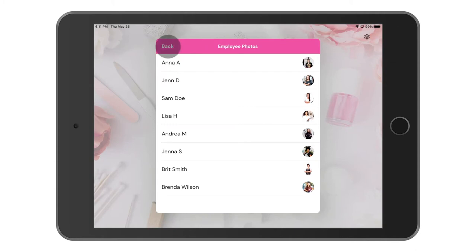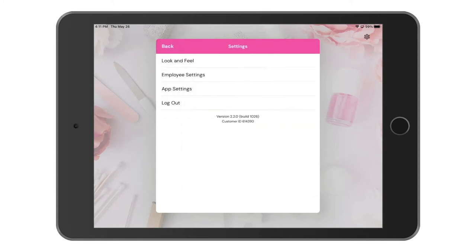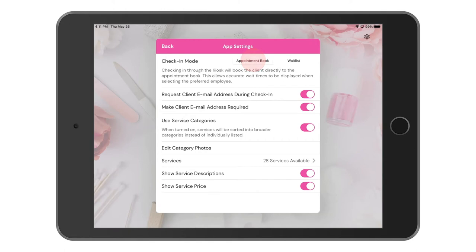Let's go back. The last item here is the app settings. From this screen we can select if we'd like the appointments booked through the kiosk to go straight to the appointment book or to the waitlist. Select the option that works best for your business. If you have the appointments going to the waitlist, you'll have to manually move them over to the appointment book when you're ready.